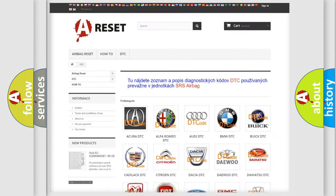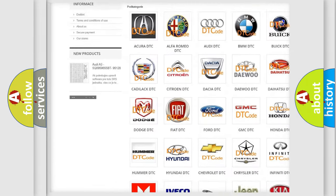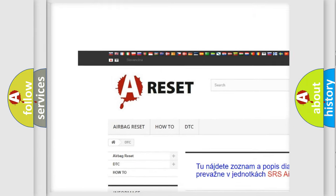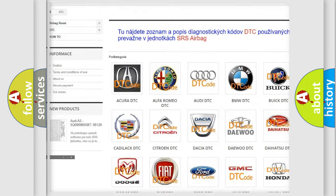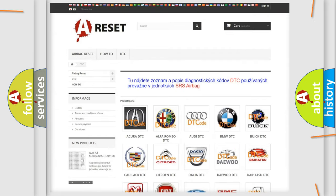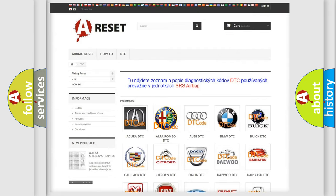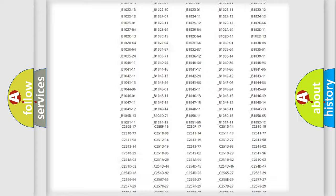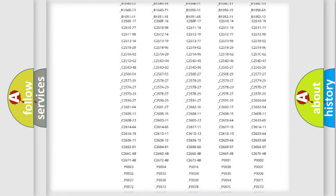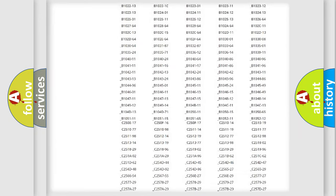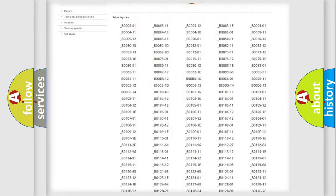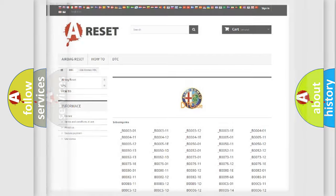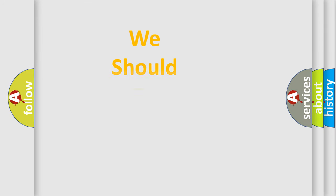Our website airbagreset.sk produces useful videos for you. You do not have to go through the OBD2 protocol anymore to know how to troubleshoot any car breakdown. You will find all the diagnostic codes that can be diagnosed in Alfa Romeo vehicles. Also many other useful things.